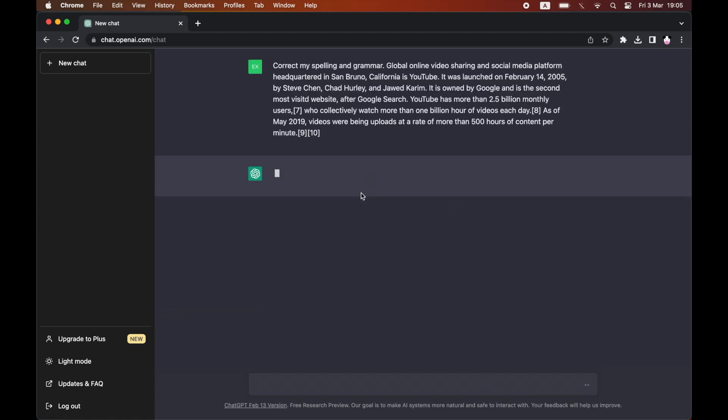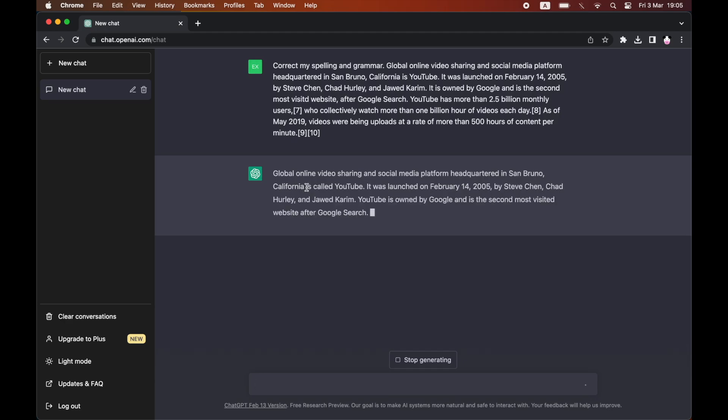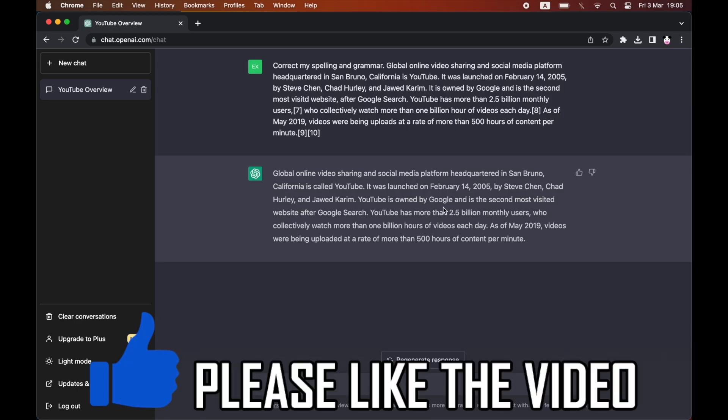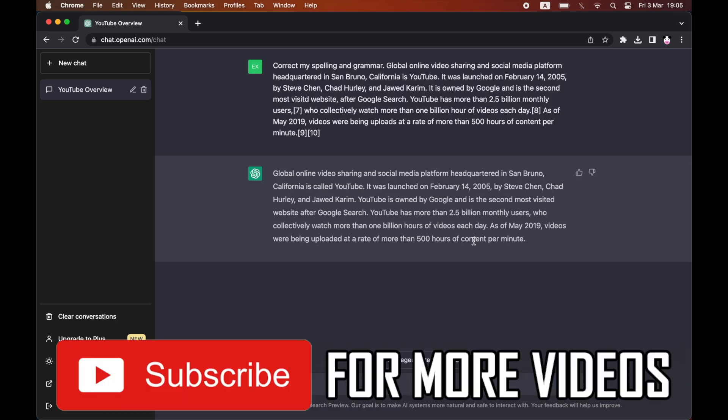Now once you search it, you'll see that ChatGPT kind of corrects that grammar mistake in the first sentence there. There's also the visited was spelled incorrectly, that's changed, and then there are a few other ones like the S on the end of hours there and a few other things in there. So it kind of makes it a little bit more neat and correct grammar-wise, and it corrects any possible spelling mistakes as well.